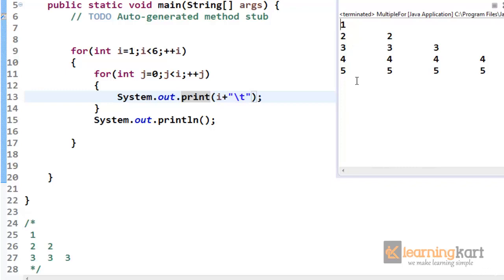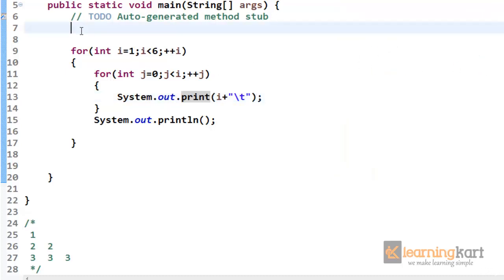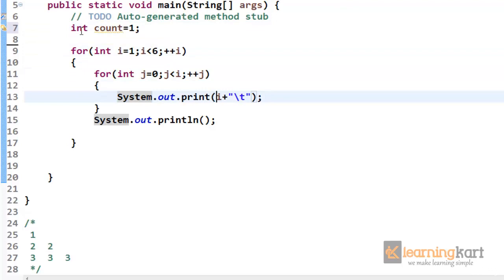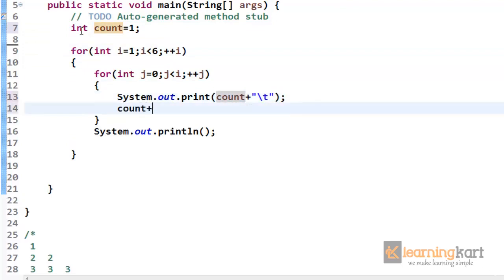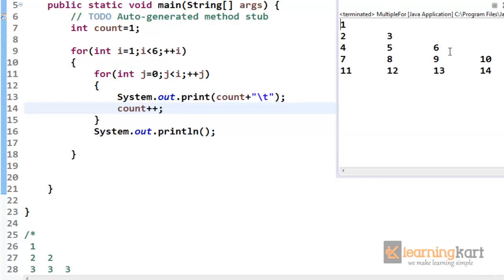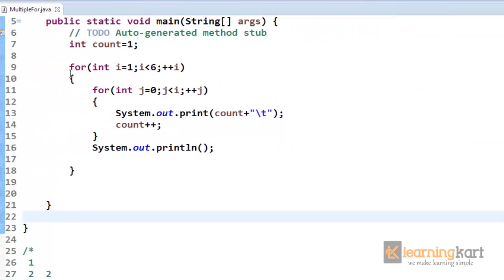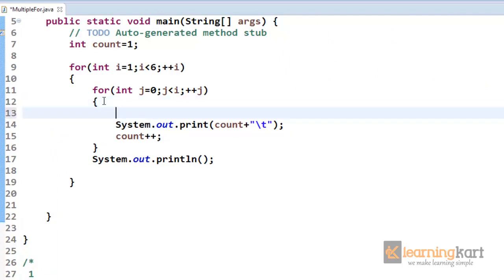There we have a simple use of multiple for loops to print a triangle pattern. If we need incrementing values like one, two, three, four, five, we take a variable count, start it from one, print count inside the inner loop, and increment it. You can have any level of nesting of for loops — another for loop within this for loop — and the same scope rules apply to whatever level of nesting you have.